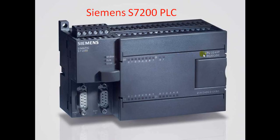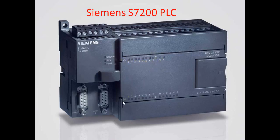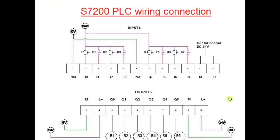This PLC has S7200 and CPU is 224 DC DC DC. So you see here Q0 to Q7, these are all outputs, and here at the bottom these are all inputs. So this PLC basically has 14 inputs and 10 outputs.